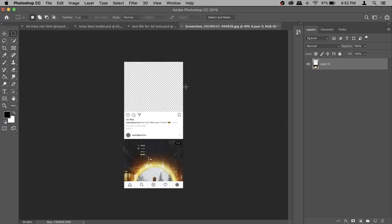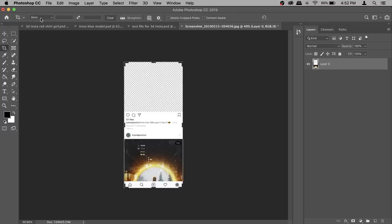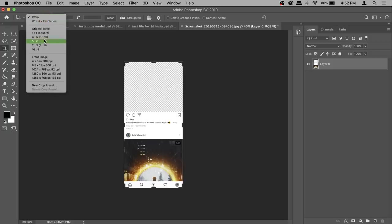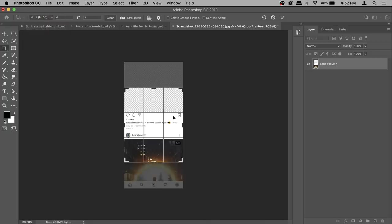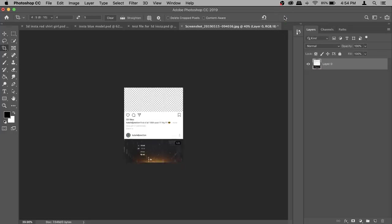We have to crop the image since we can't upload a photo this long on Instagram. Instead of doing it in Instagram, we'll do it here so we know how it will look. Grab your Crop tool and set the ratio to 4 by 5 — this is the longest photo you can upload on Instagram. Extremely important: make sure your Delete Cropped Pixels option is off, otherwise Photoshop will delete the rest of the photo. Once that's off, confirm it and the setup is ready.